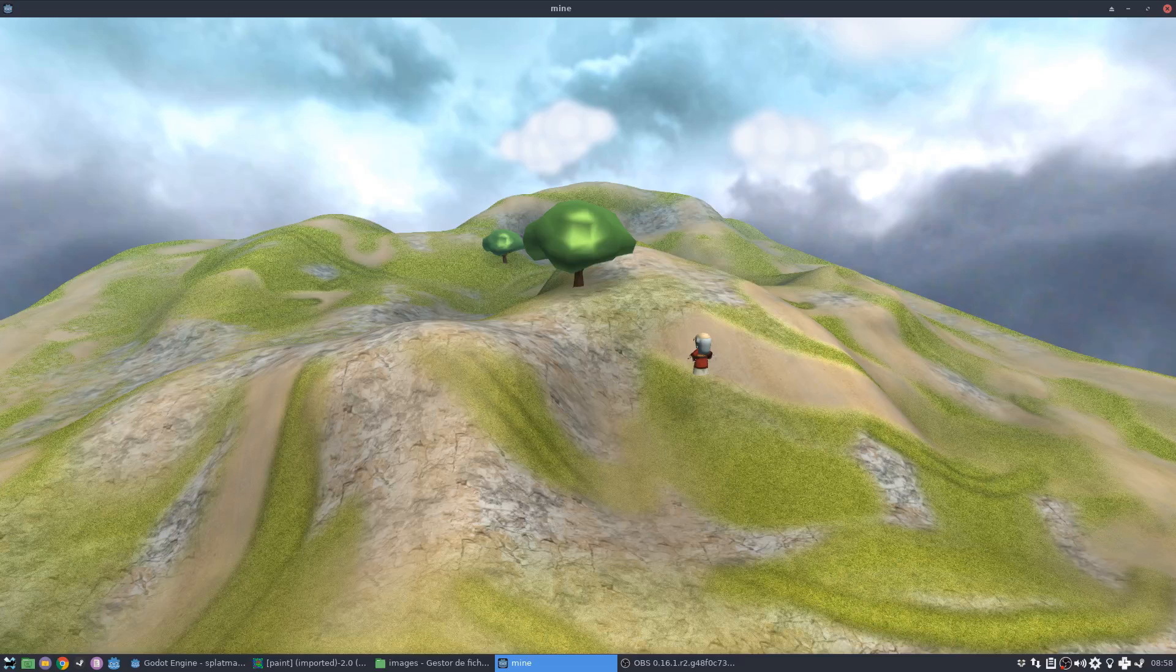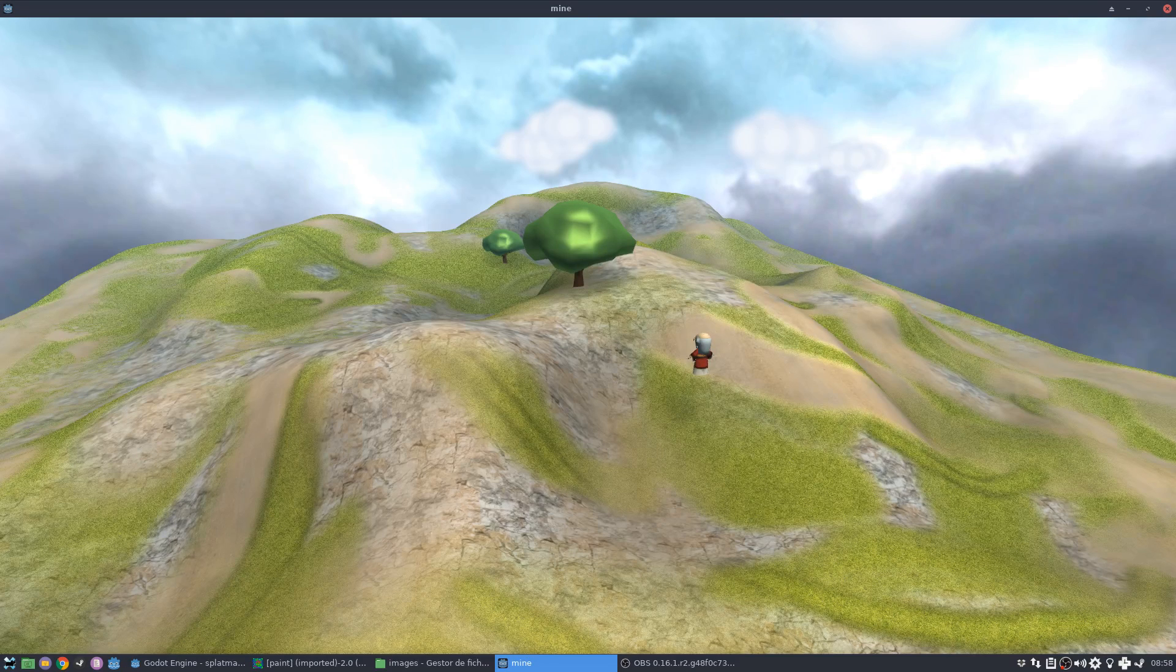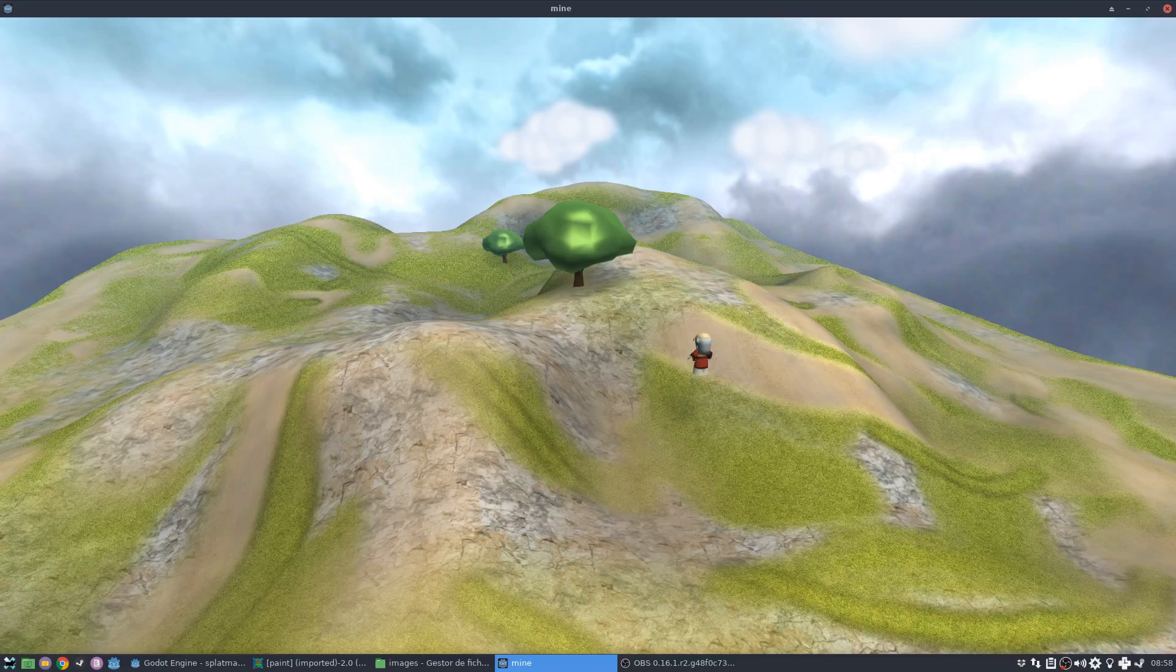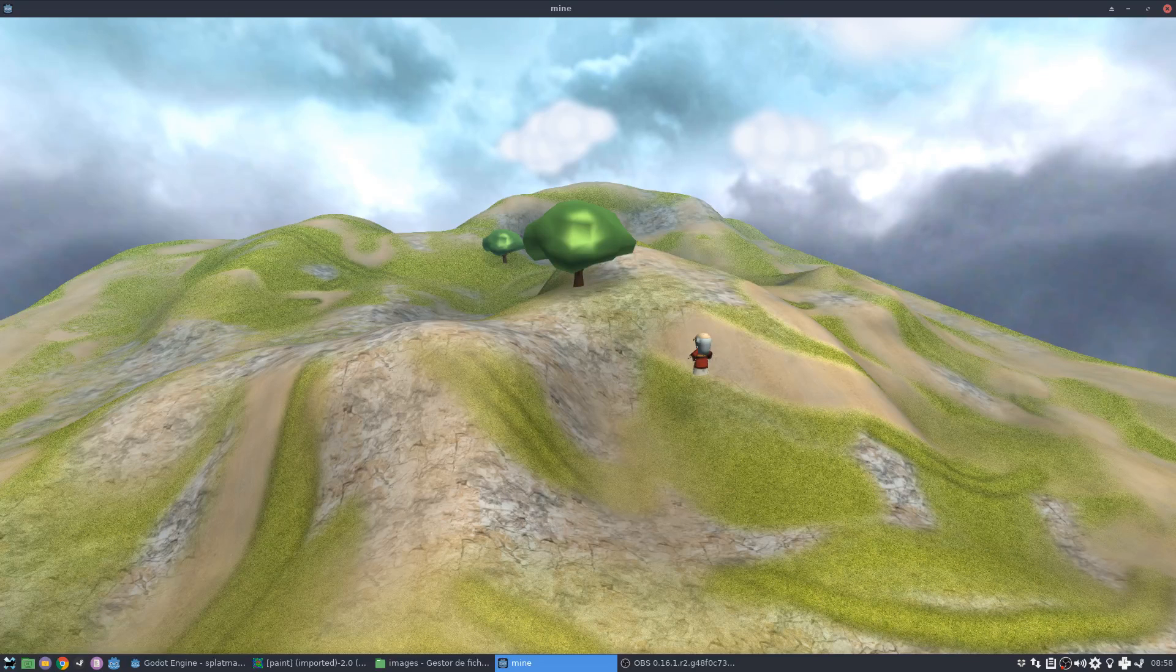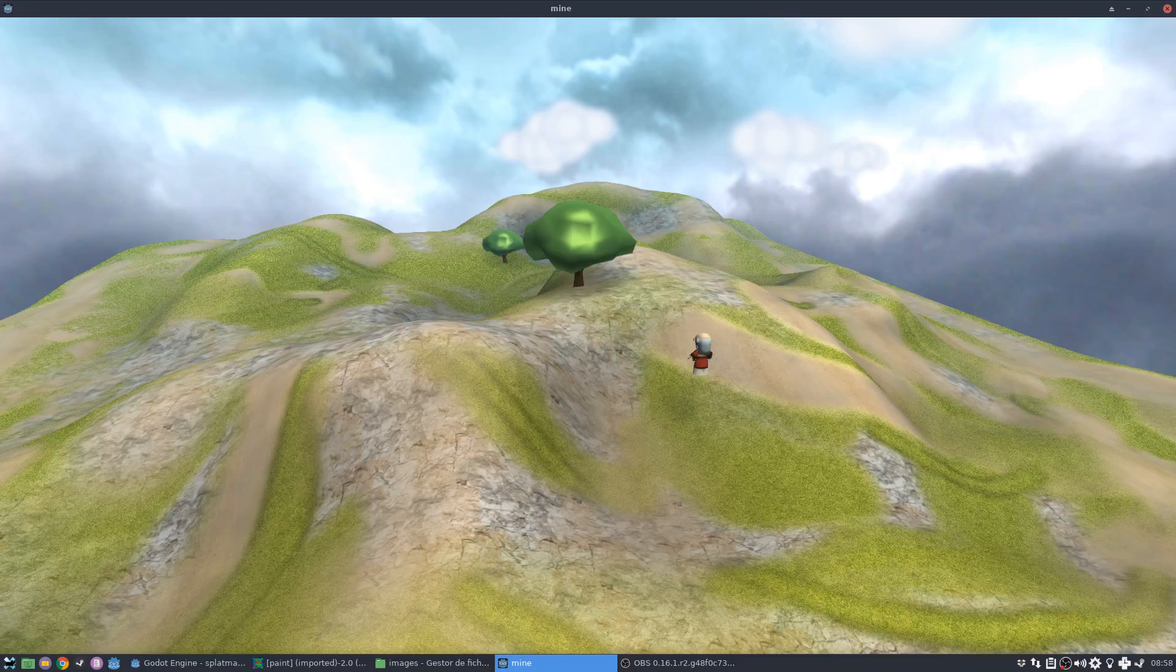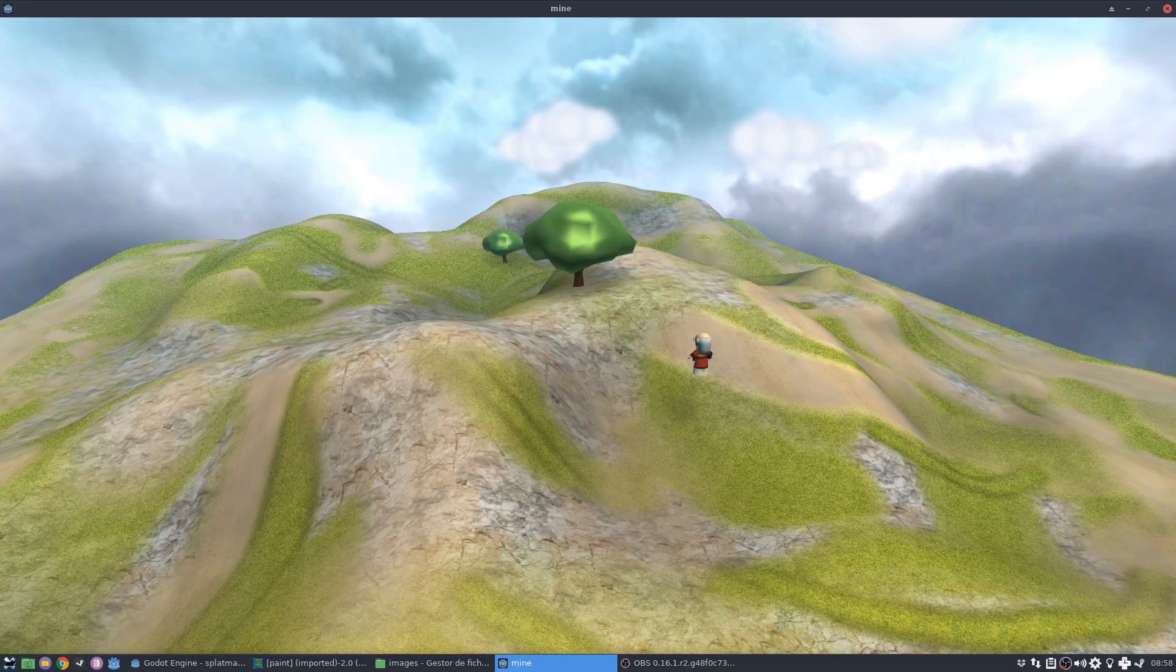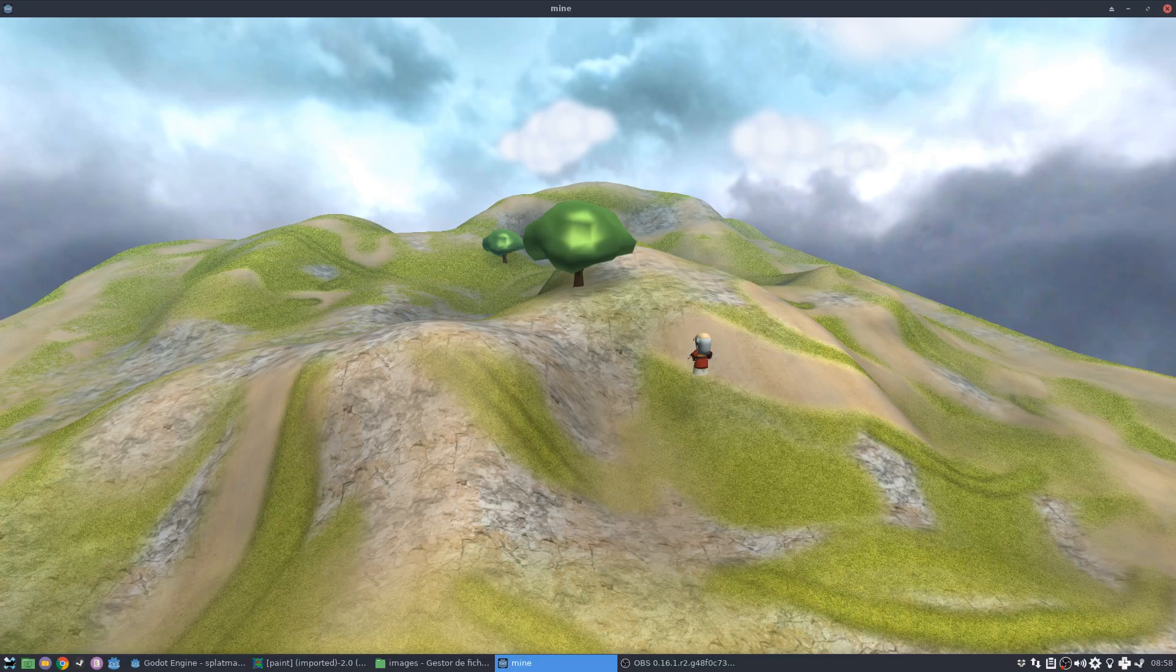So the splat map texture itself can be quite small, considering the size of the terrain. But then you'd have separate textures for each of your, let's say, materials. So I have my grass texture, my rock texture, my sand texture in this example here.